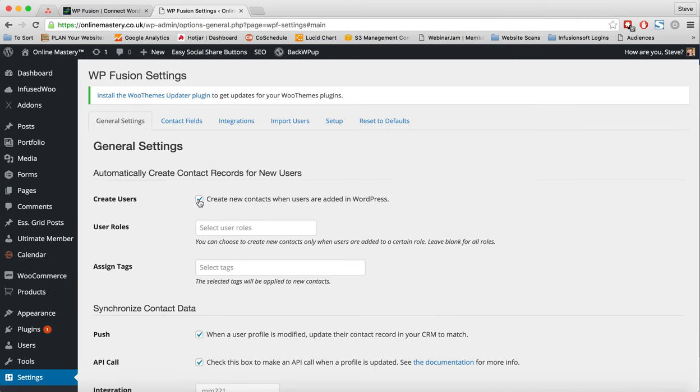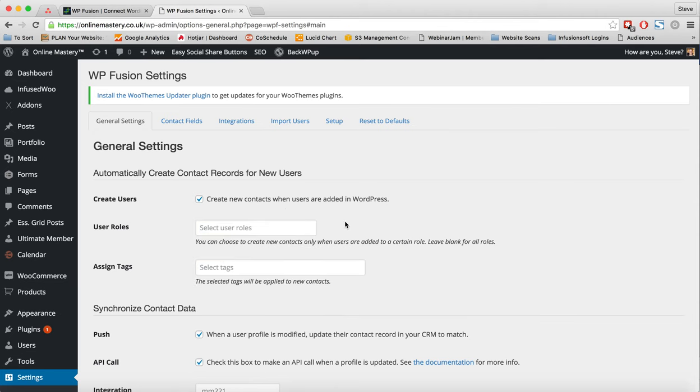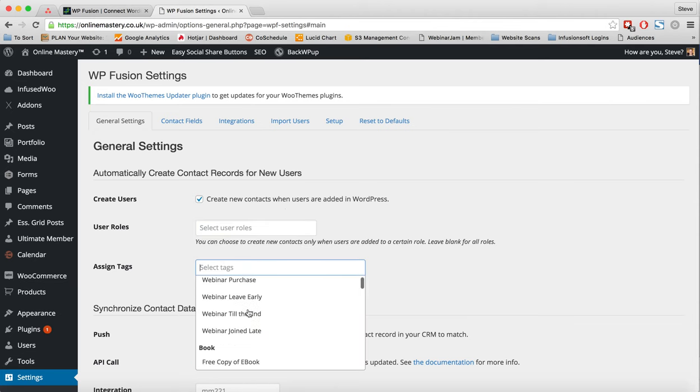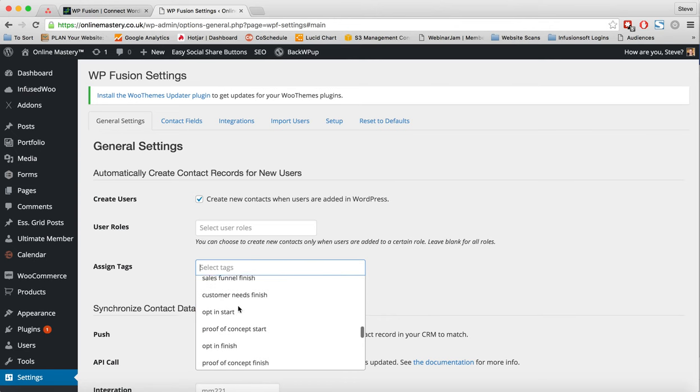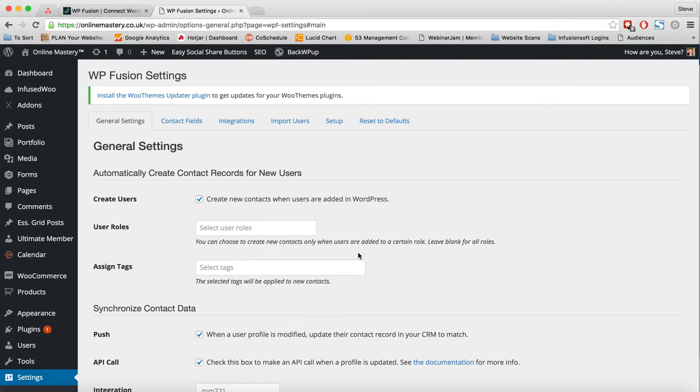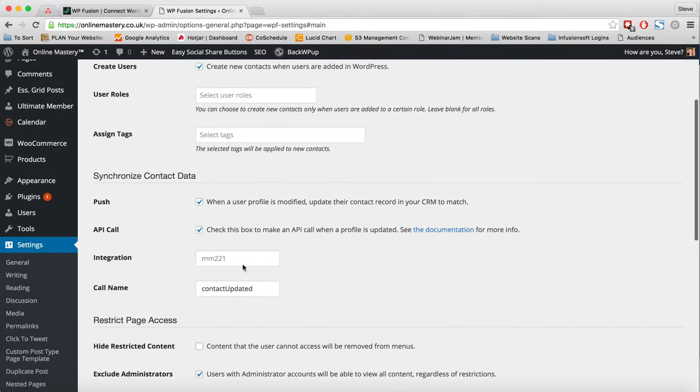I'm going to come back across now to general settings. So create new user. So I can tick this to create new contacts when users are added into WordPress. And I can even select a role. So it will create a user based on their role. I can assign tags. This is new. So the new tagging system is beautiful. This is really, really nice. Wow. Okay. So this is really nice. This is a whole new system to be able to apply tags. Really great job there.